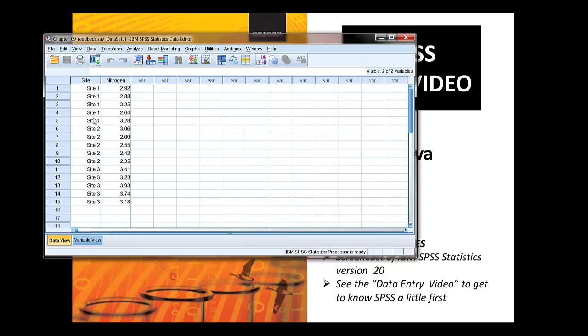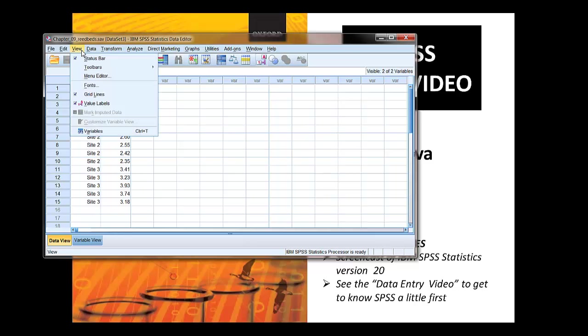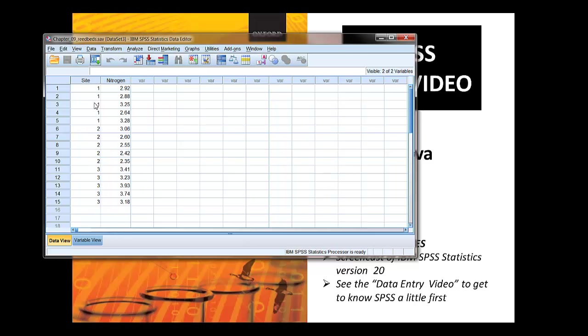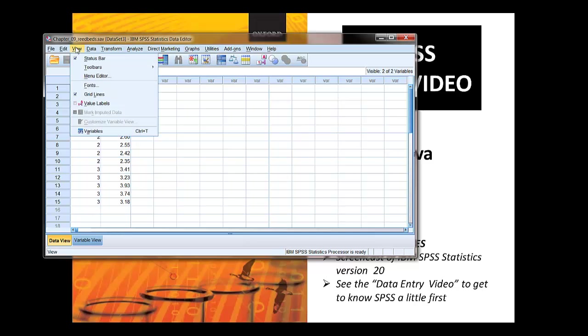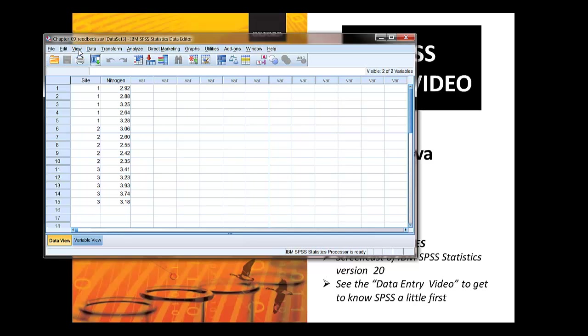We have, we've got the value labels on here. Remember it's a good idea in SPSS to enter numbers and give them value labels. If we want to see the number codes behind those labels, we switch to, so that's view, variable labels, on or off.